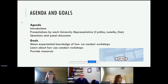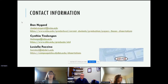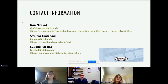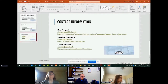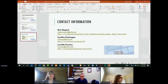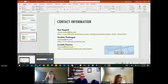This will be in the proceedings, and our contact information and websites are right here. Without further ado, I'll turn it over to Cynthia.